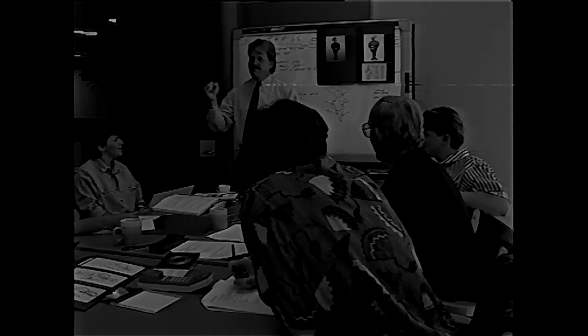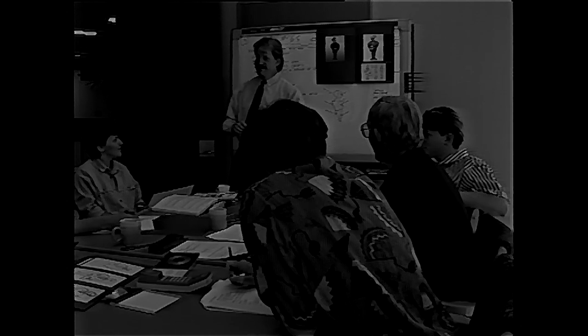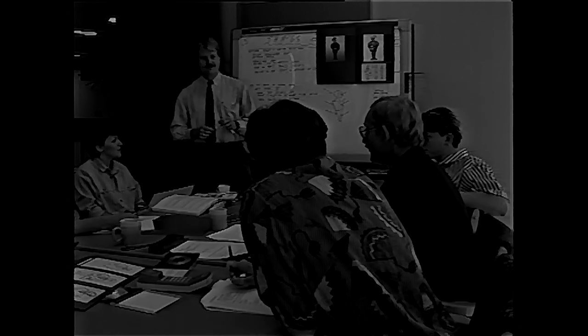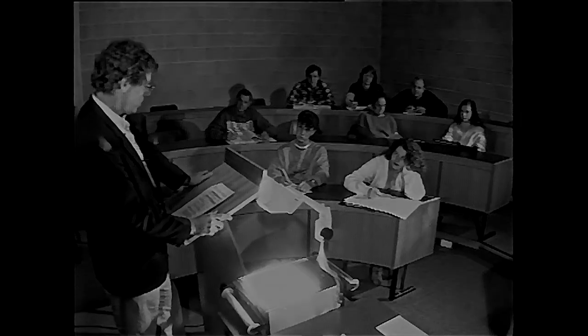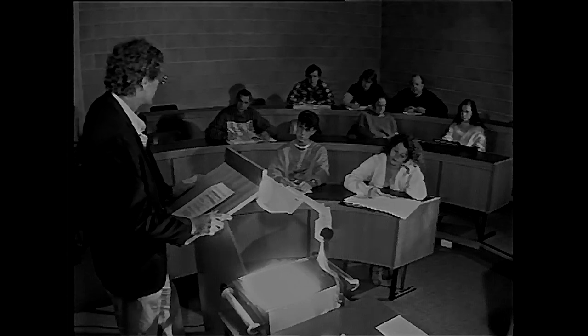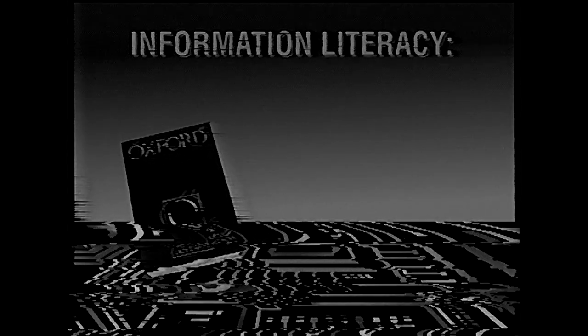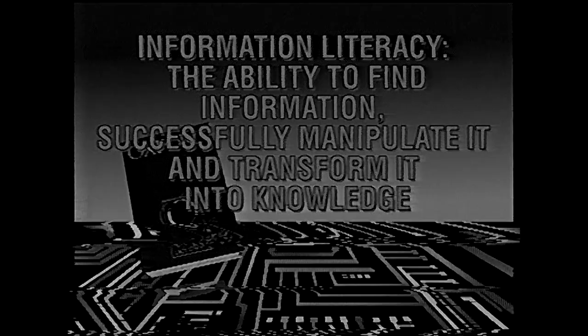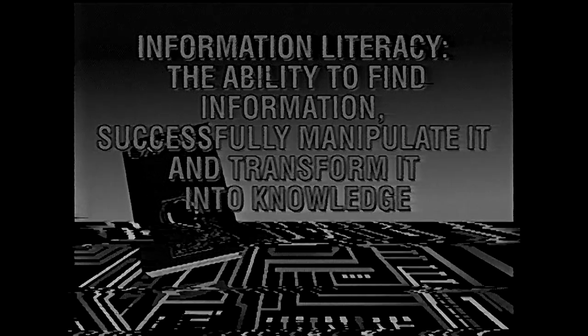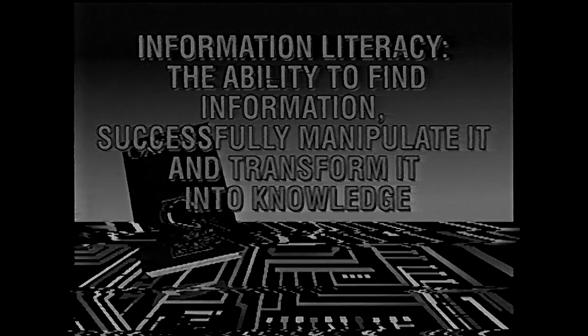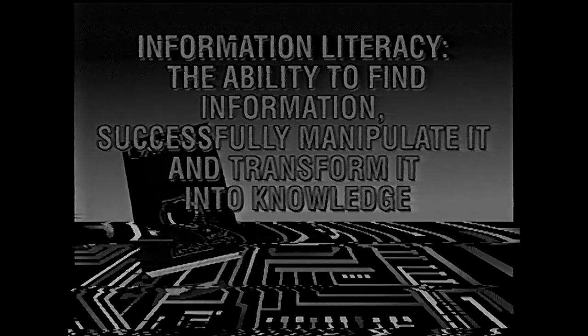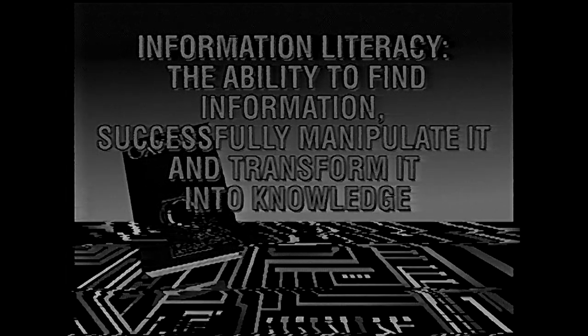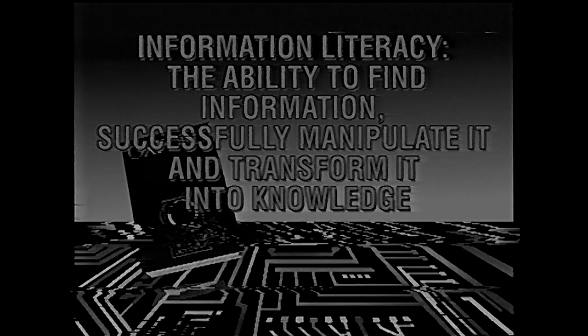In much the same way that any professional person would prepare a comprehensive report. The key is information literacy. Knowing how and where to find information and transform it into knowledge that's used to gain a better understanding and make better decisions.